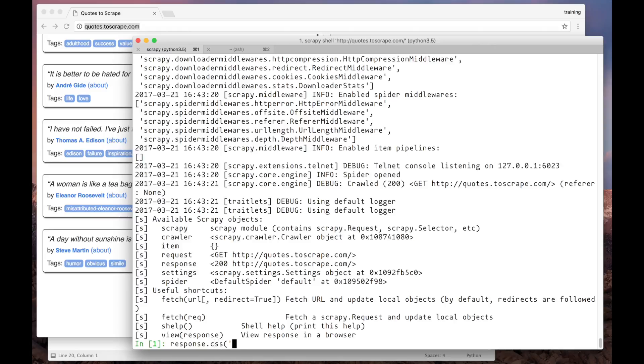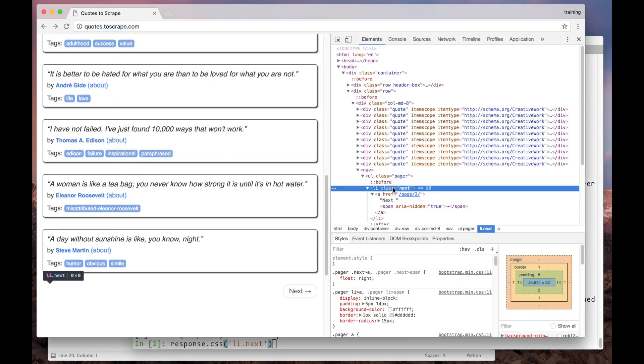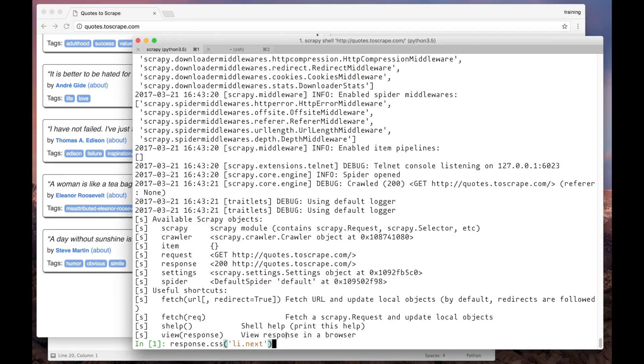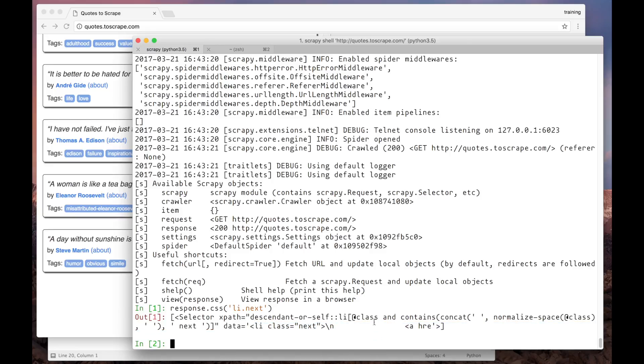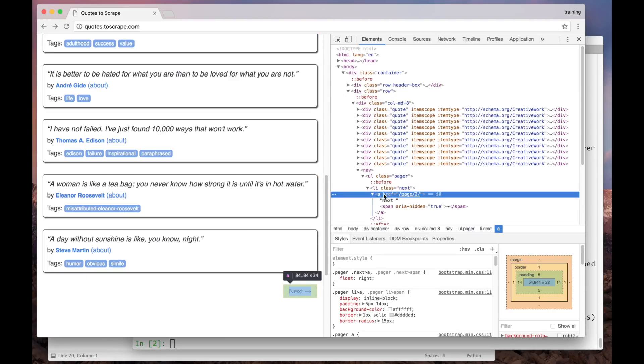So let's build our selector. We are looking for all the list items with the class Next. As you may remember, here is how the pagination button is structured. So as a response, we got the whole list item object. However, if you look in the page, the actual link is inside an anchor element.